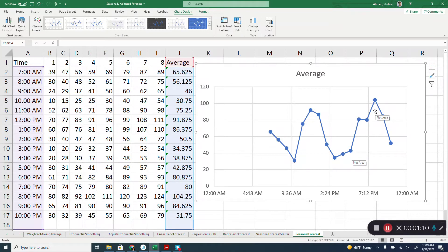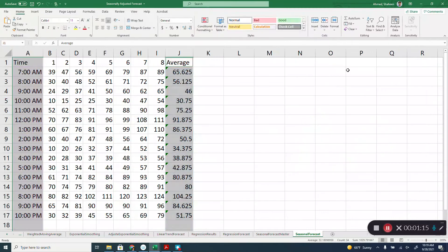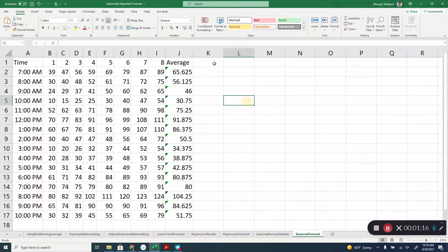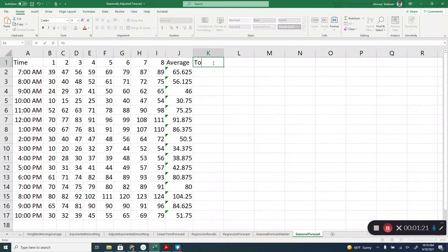It doesn't have to be summer, fall, or winter — it could be different times of the day. So let me get rid of this graph. Now, there are a few steps in the seasonally adjusted forecasting.